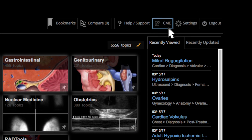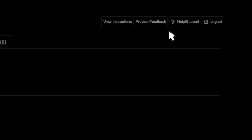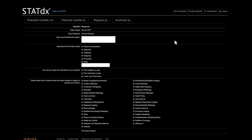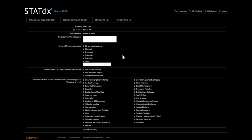Earn point-of-care CME credits while you work. Physicians can claim credit for previous or future queries based on their individual needs.